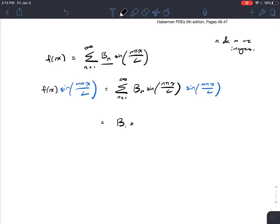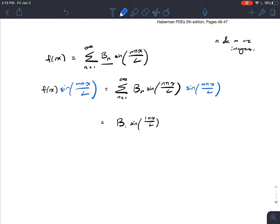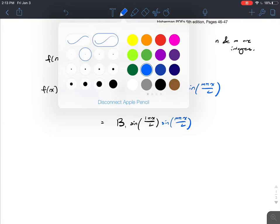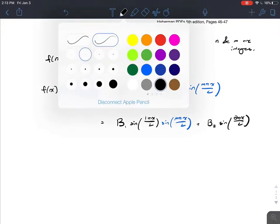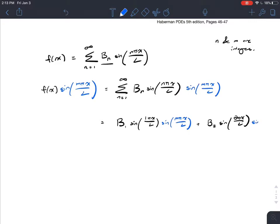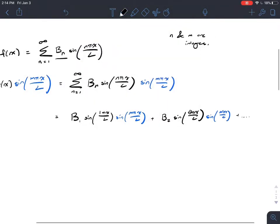I'm going to expand it out just a few terms: b_1 times sine(1πx/l) times sine(mπx/l), plus b_2 sine(2πx/l) times sine(mπx/l), plus dot dot dot...